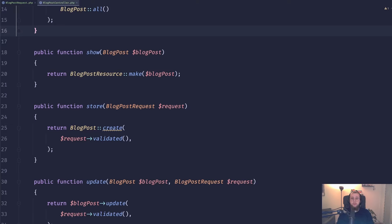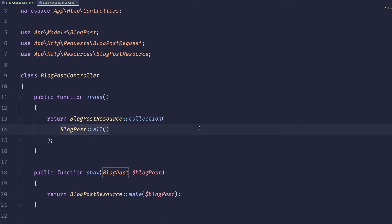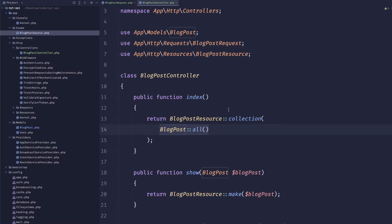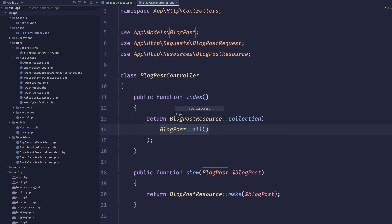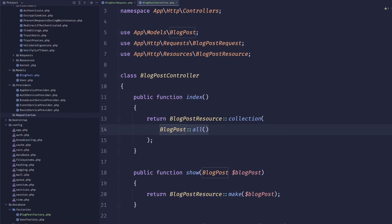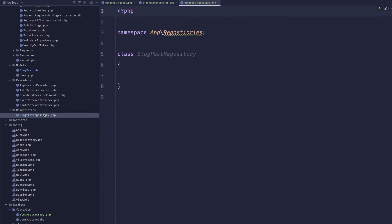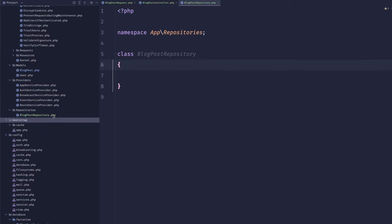However, if you're building an enterprise application with complex queries and you want to be strict about how data is accessed, repositories can be really useful. The pattern is fairly simple — it's mostly just a PHP class. The idea is to delegate all Eloquent calls to a separate class. In our app directory, we can create a `Repositories` folder and inside it create a `BlogPostRepository`.